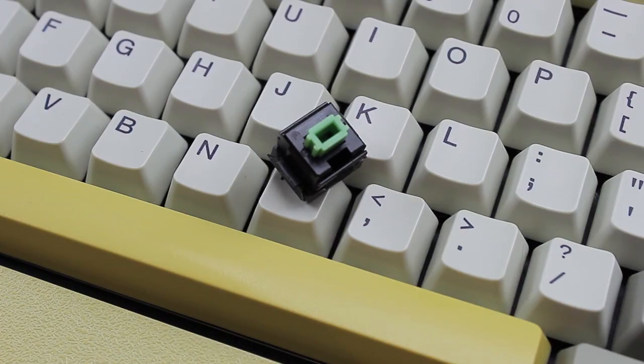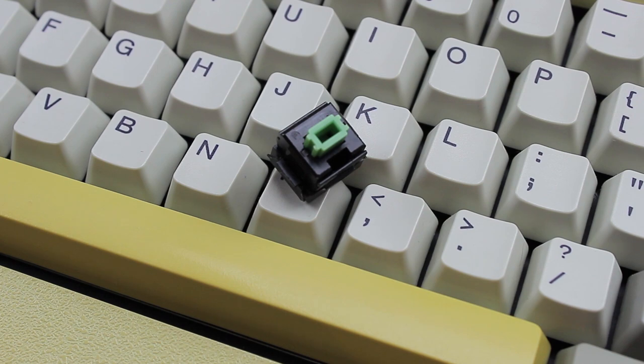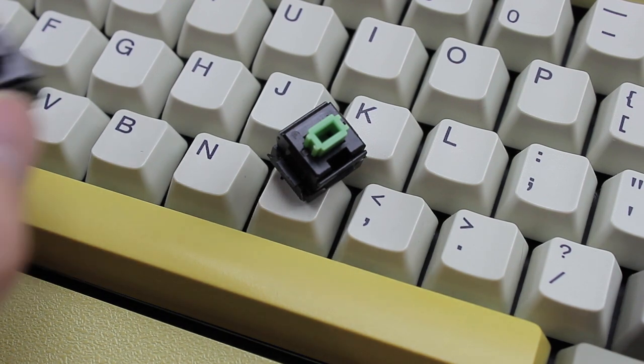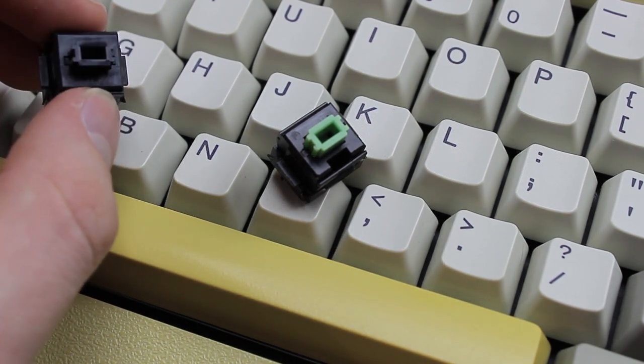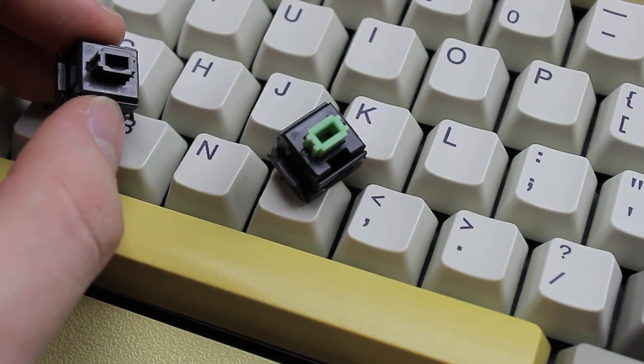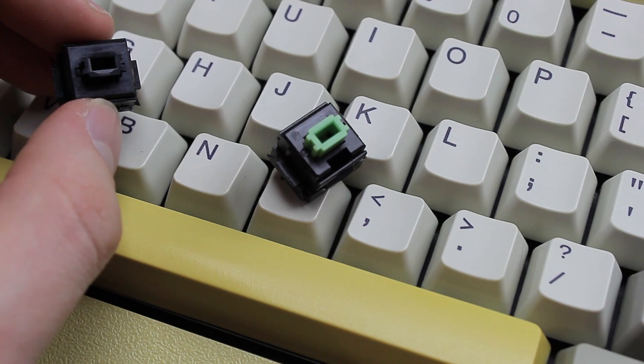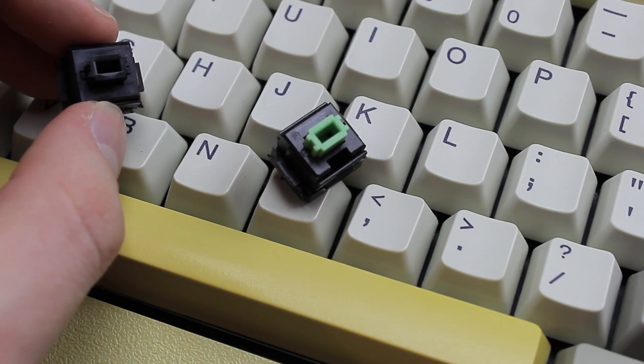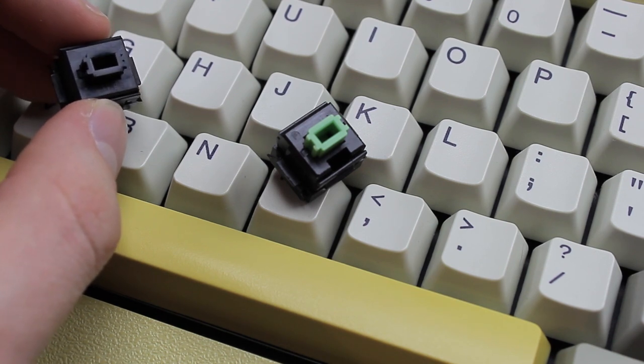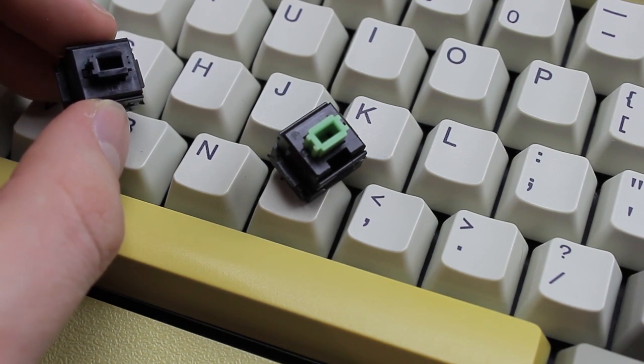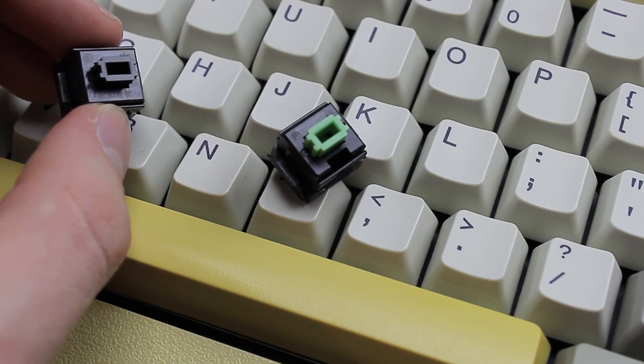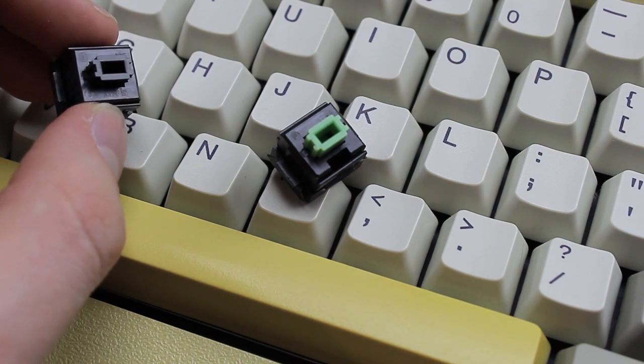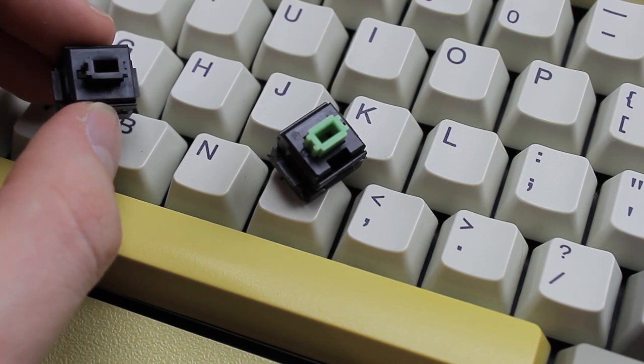Green Alps aren't that rare but an even better source is to take the super common Black Alps and linearize them which will give you a switch that's basically just as good so I can highly recommend this. Of the vintage switches on this list linear or linearized Alps switches are by far the most accessible.